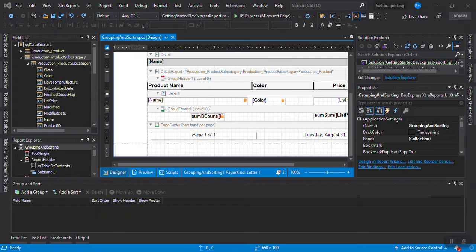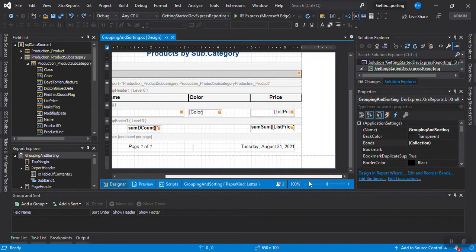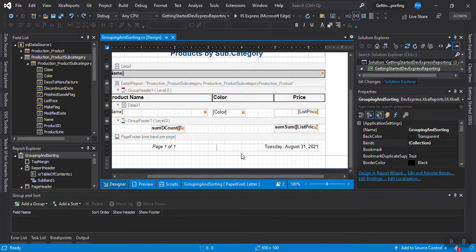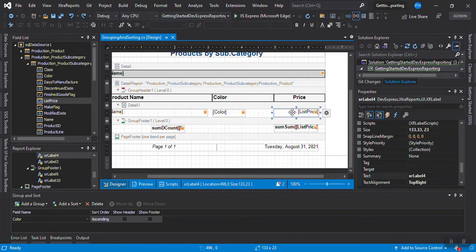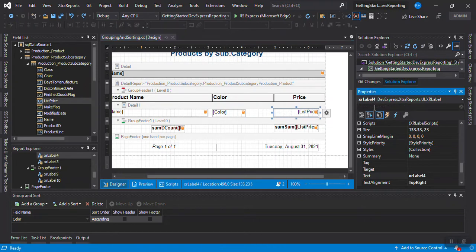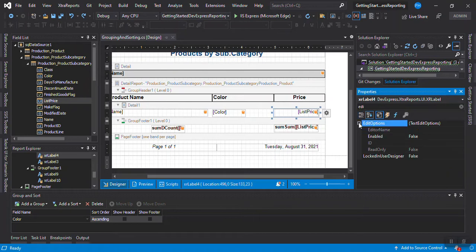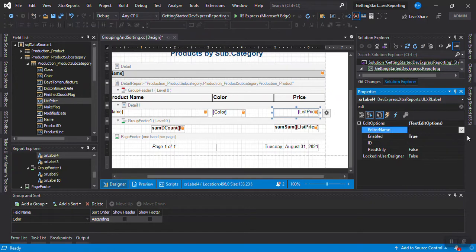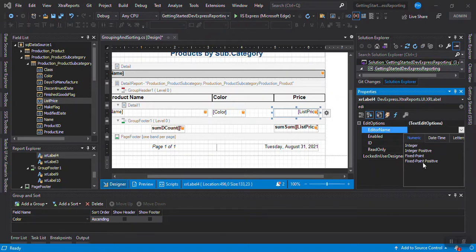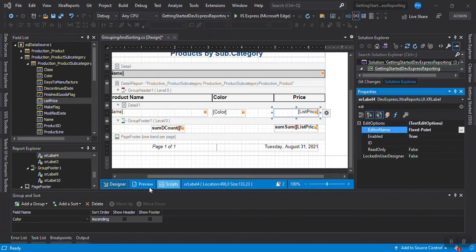The first thing I want to show you is the data editing. I don't like it but it's something this software has. If you go to this price field and look in the properties for editing, you'll see there's an 'enabled' option. If you enable it, people can write in the report. You can put an editor — if the data is integer you can put integer, but in this case this is fixed point.